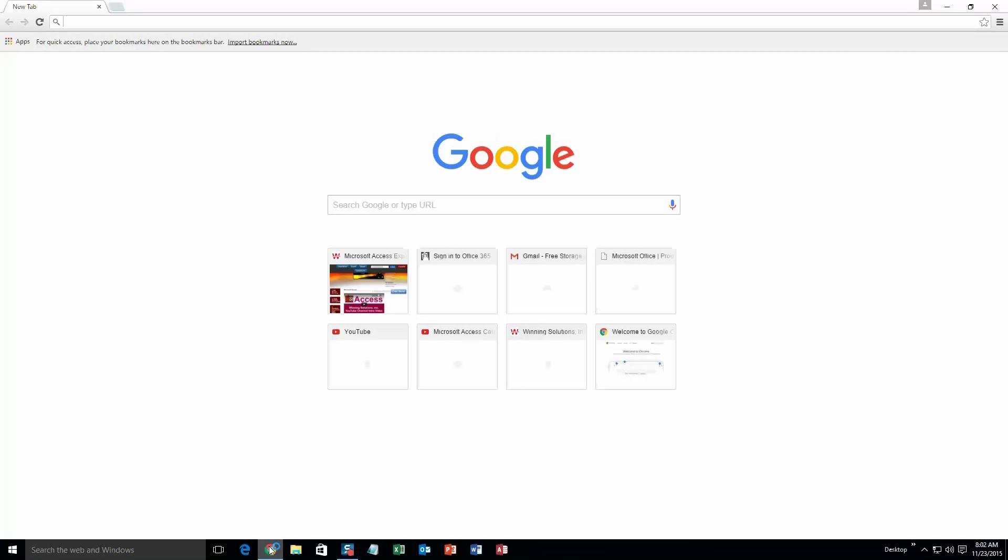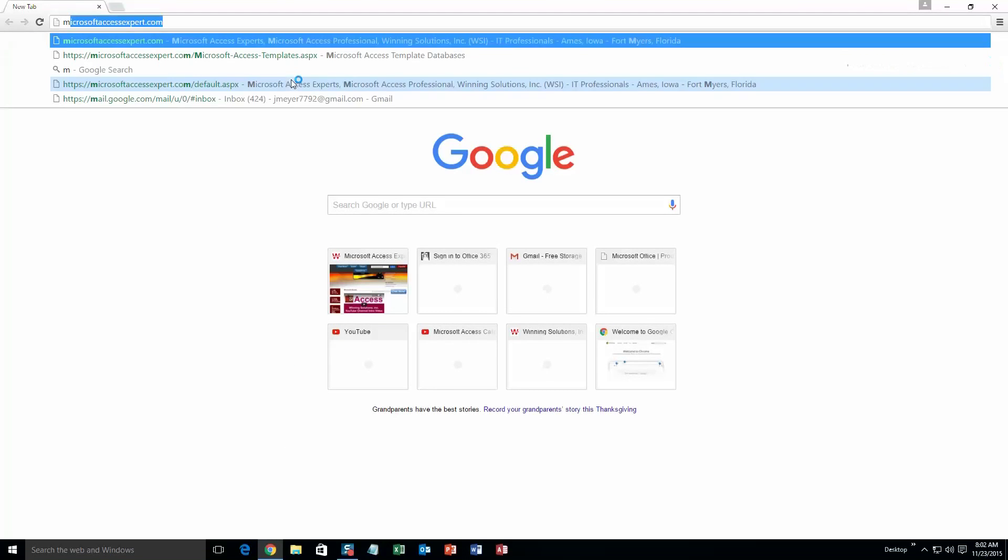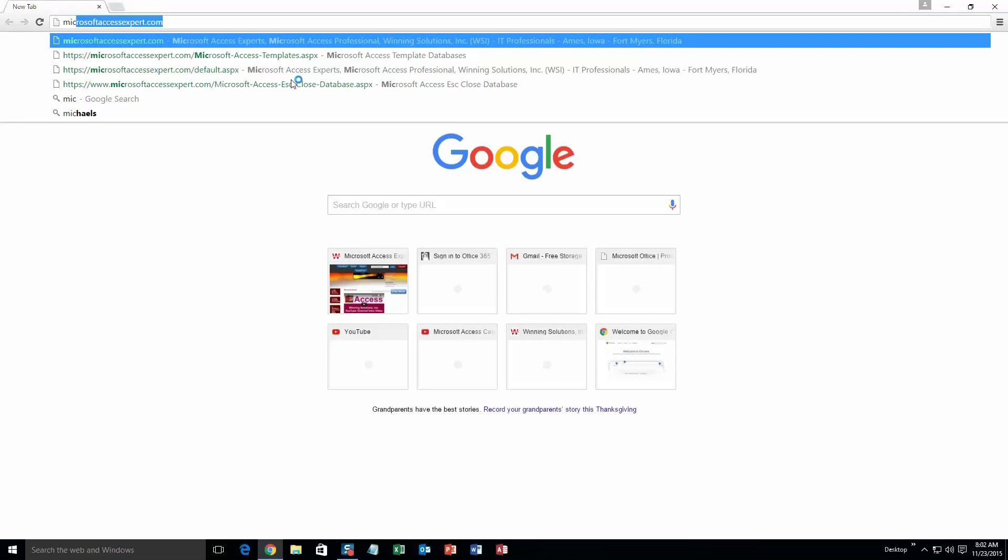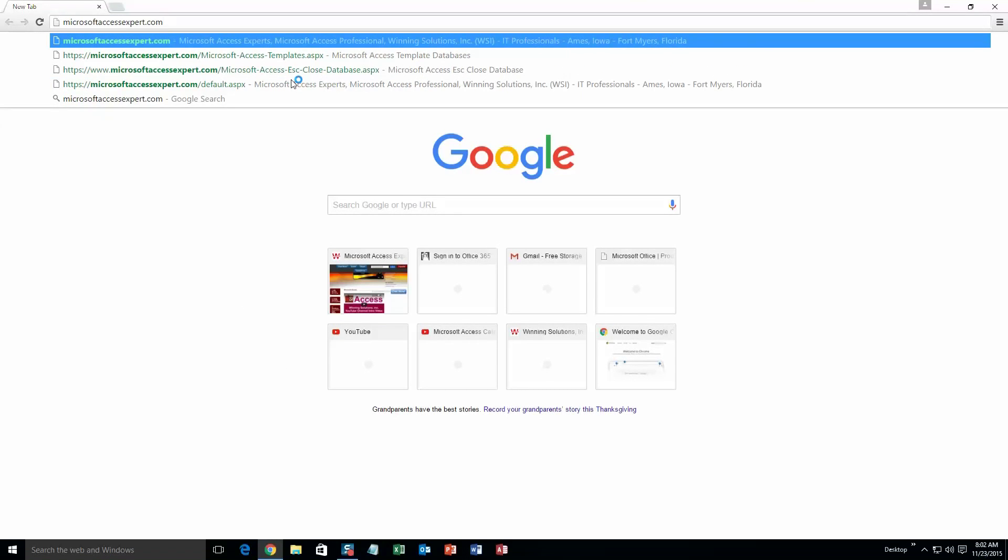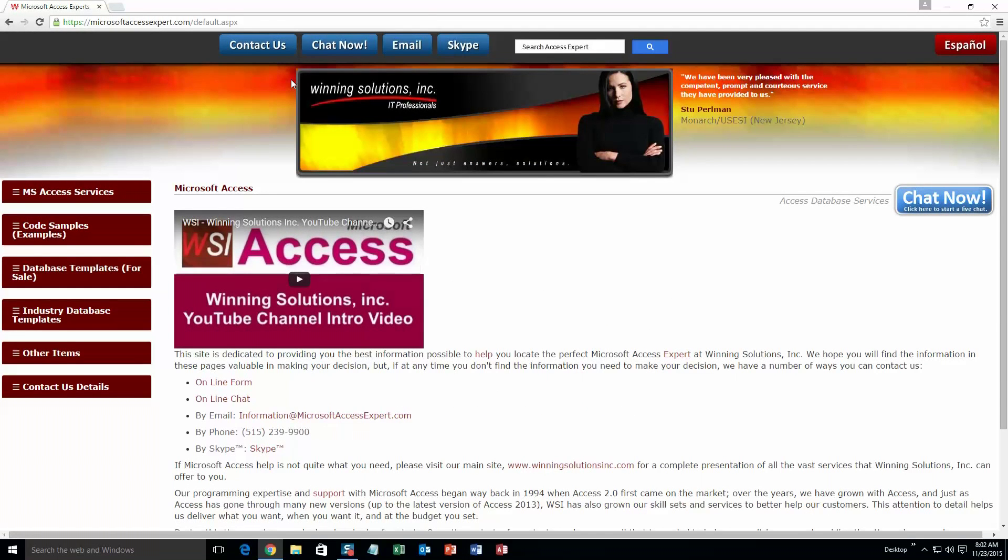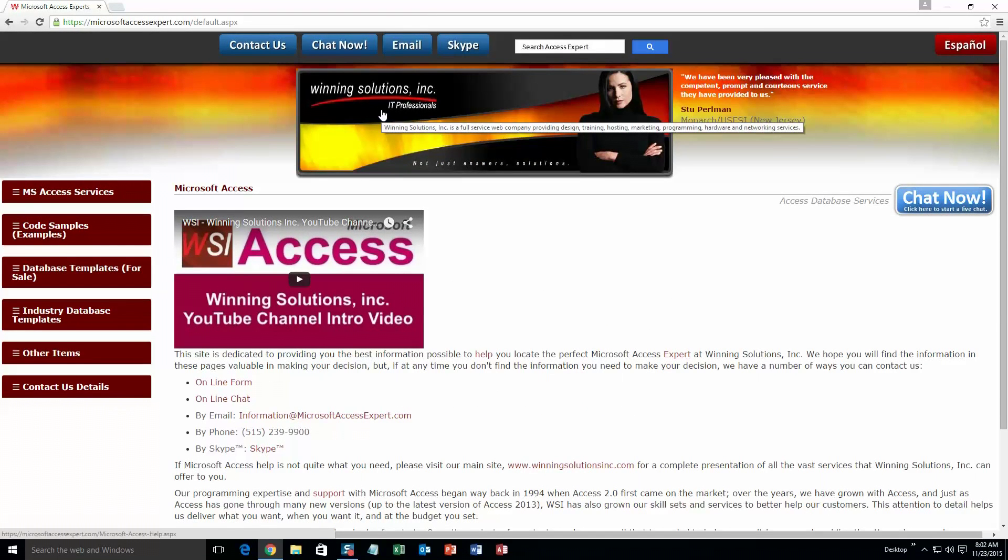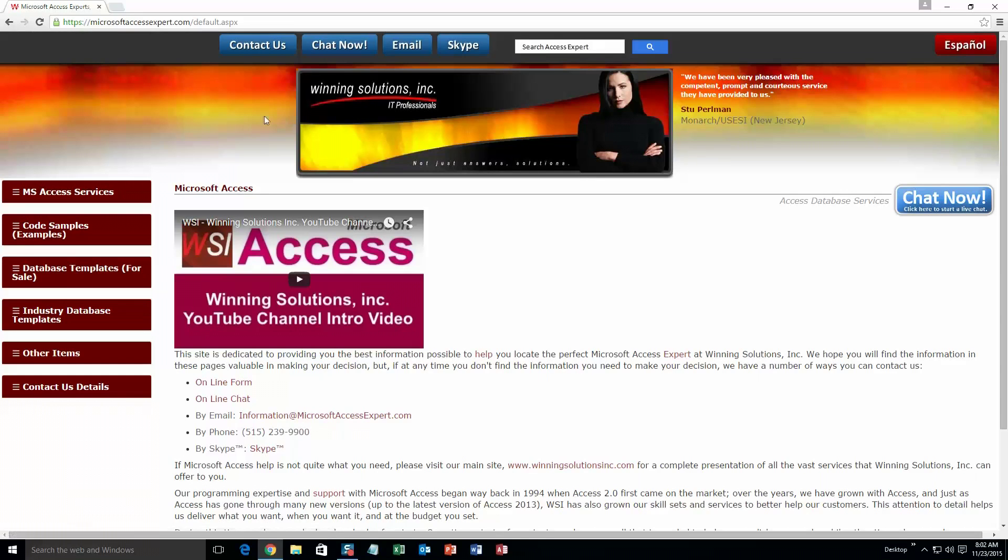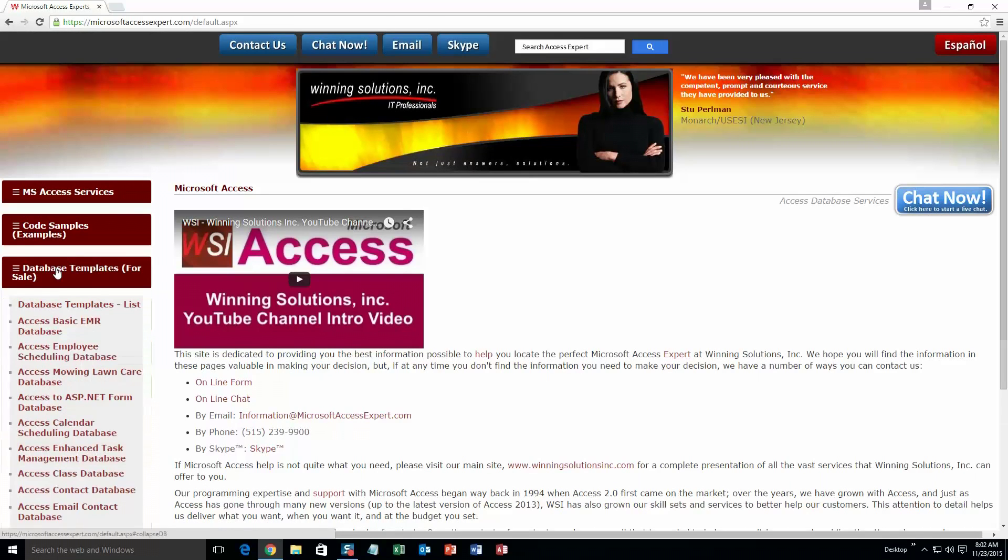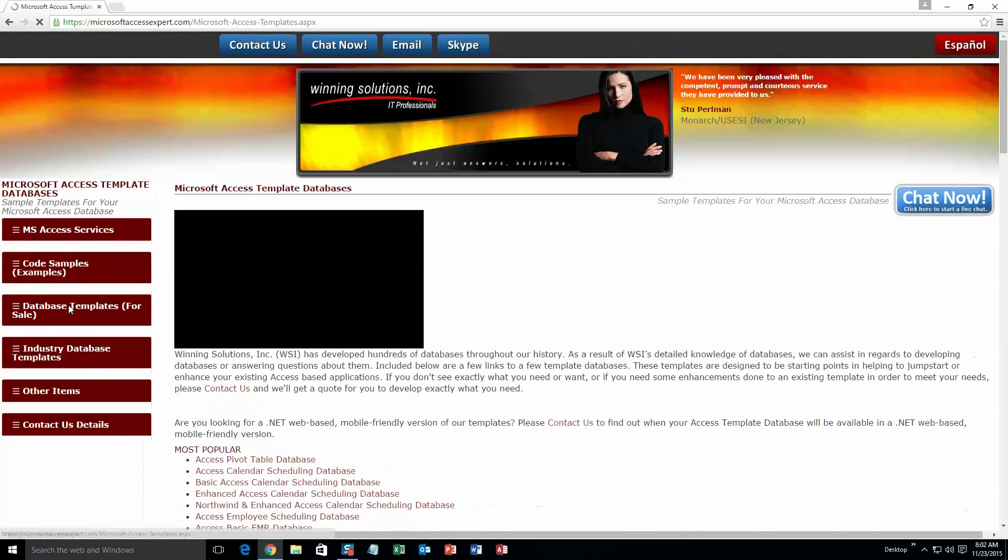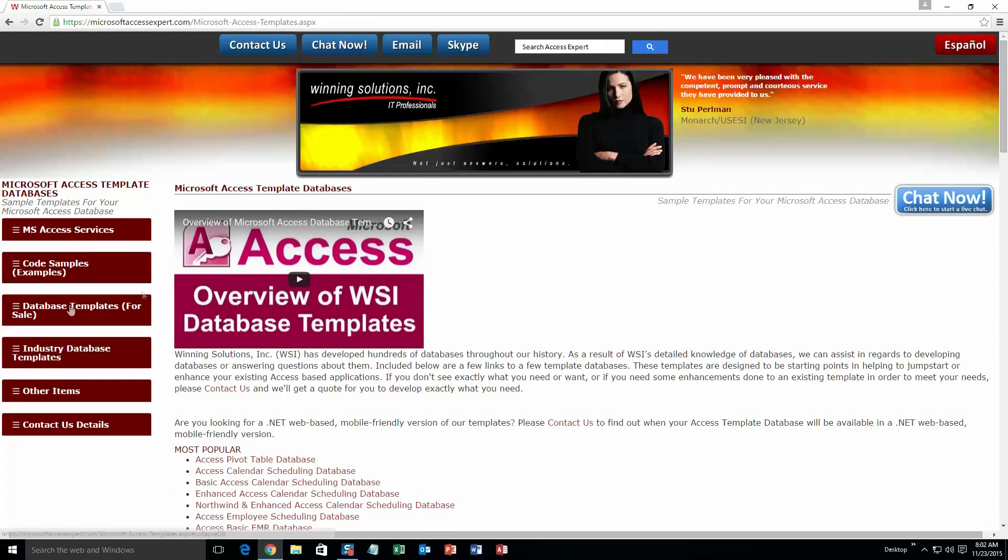We are going to start off here by going to our website at microsoftaccessexpert.com. As you can see, I have been here before. On the top of our website, there is going to be a toolbar with all the various ways that you are able to contact Winning Solutions, Inc. You are going to want to click on the sidebar button on the left side of our homepage that is labeled database templates for sale. A sub list then opens up and you need to select the database templates list button to view the list of all of our templates that we offer.